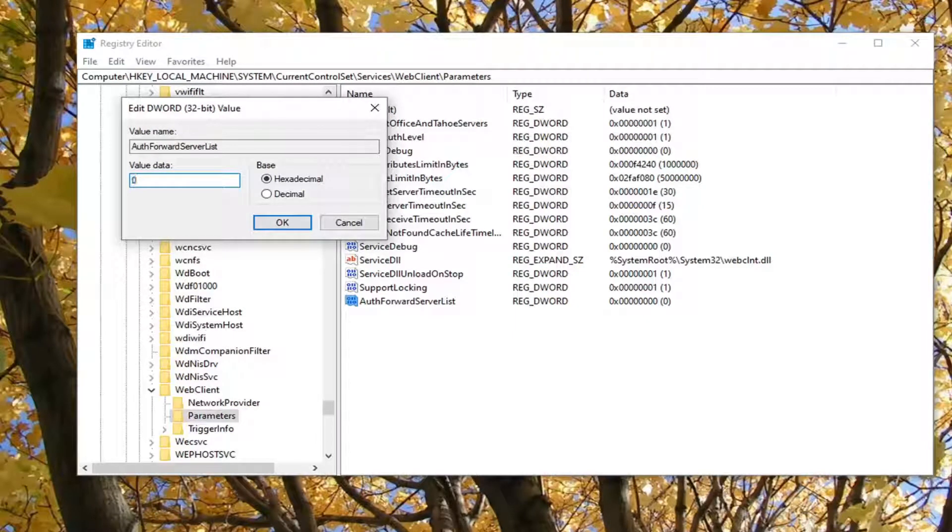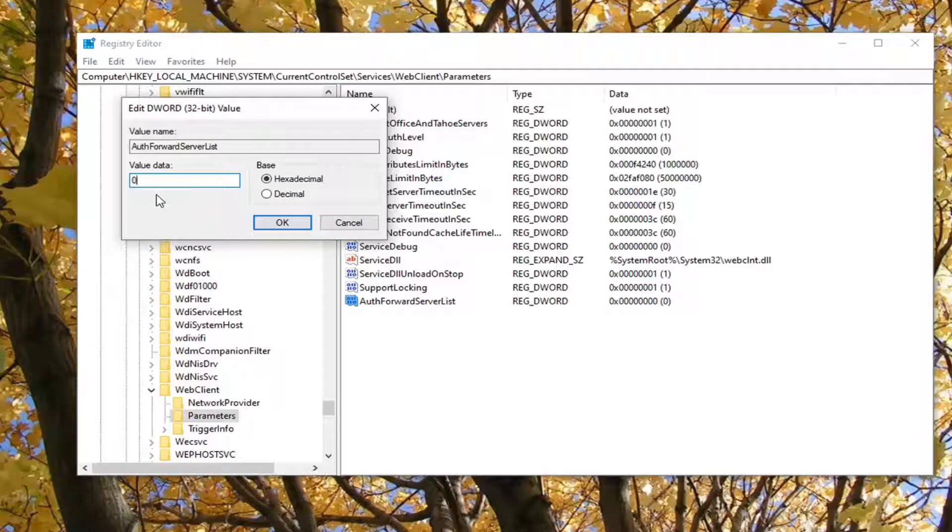You should have this already available. It should actually say it too. You want to enter in whatever server you're having the problem with here in the Value Data field, and then select OK.